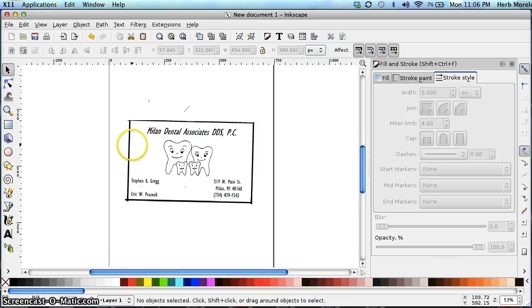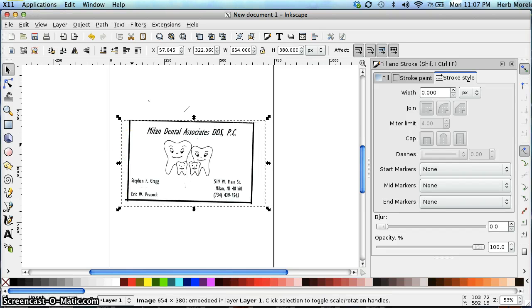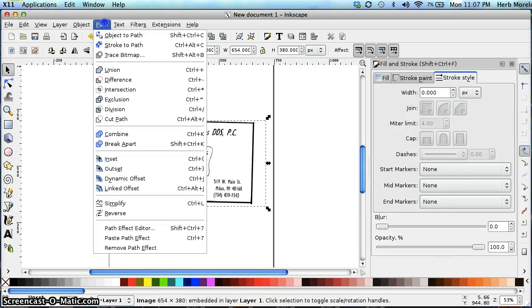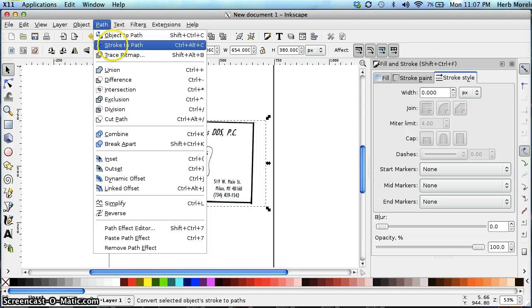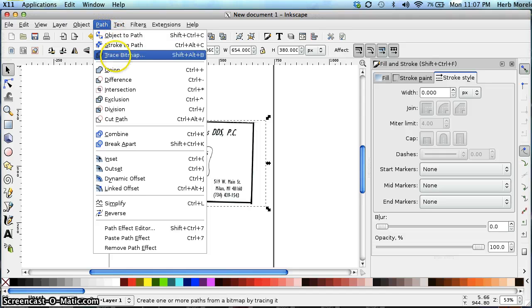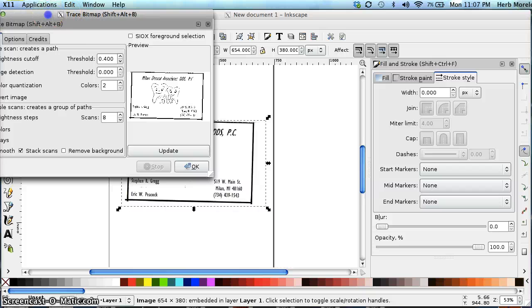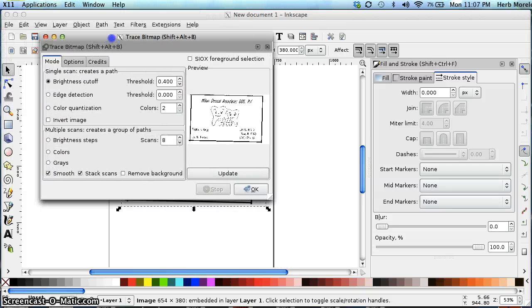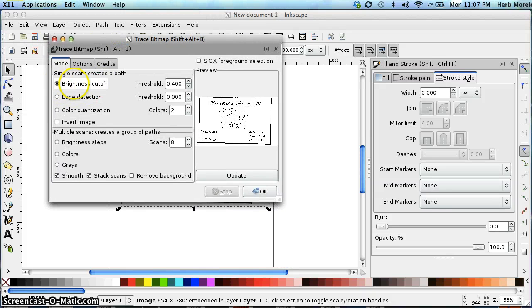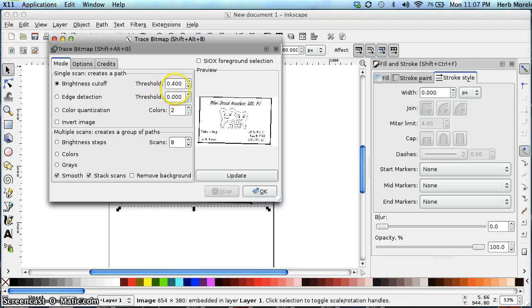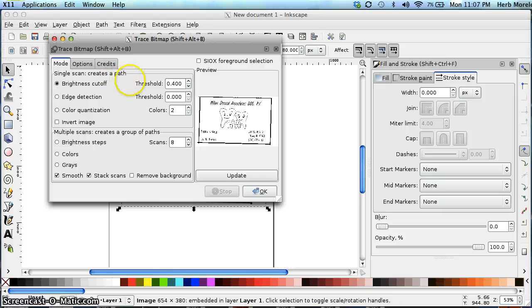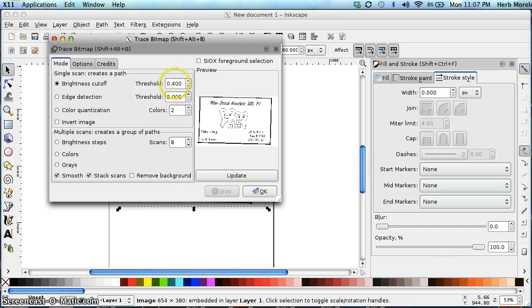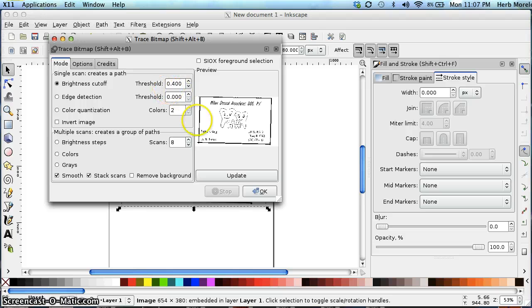In order to do this, we first need to select our object. Then we're going to go to Path and take a trace bitmap. Depending on the look you're going for, you can either do a brightness cutoff and play around with the threshold settings, or you can do an Edge Detect. An Edge Detect is probably going to give you a thicker edge than a brightness cutoff. We'll do a brightness cutoff, say OK, and OK.